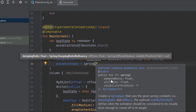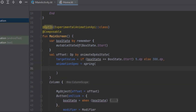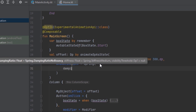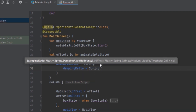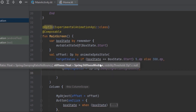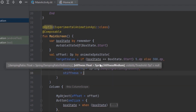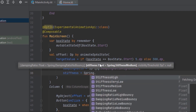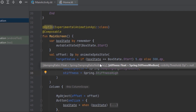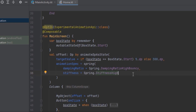We also have visibilityThreshold — the point when the animation will stop. Let's pass in the dampingRatio as Spring.DampingRatioHighBouncy, and for stiffness we can use Spring.StiffnessMedium or Spring.StiffnessHigh, which determines how quickly it bounces. We'll leave visibilityThreshold as default.